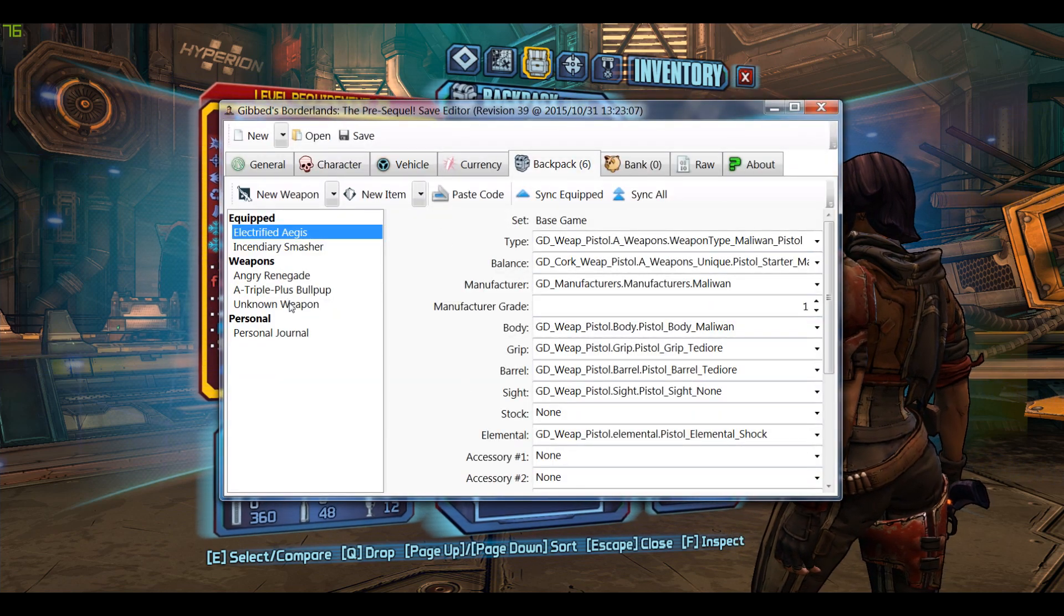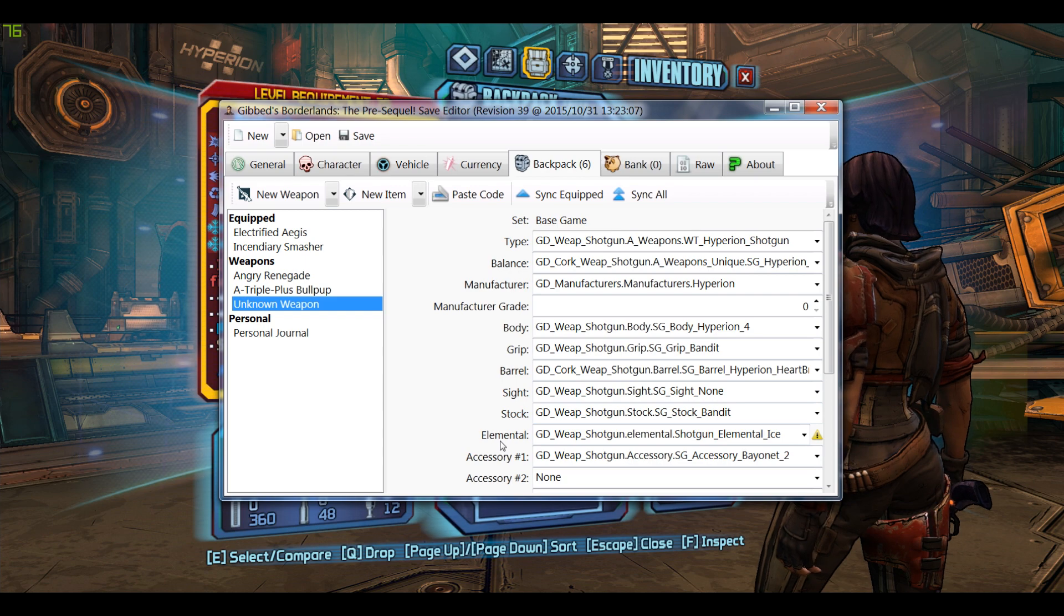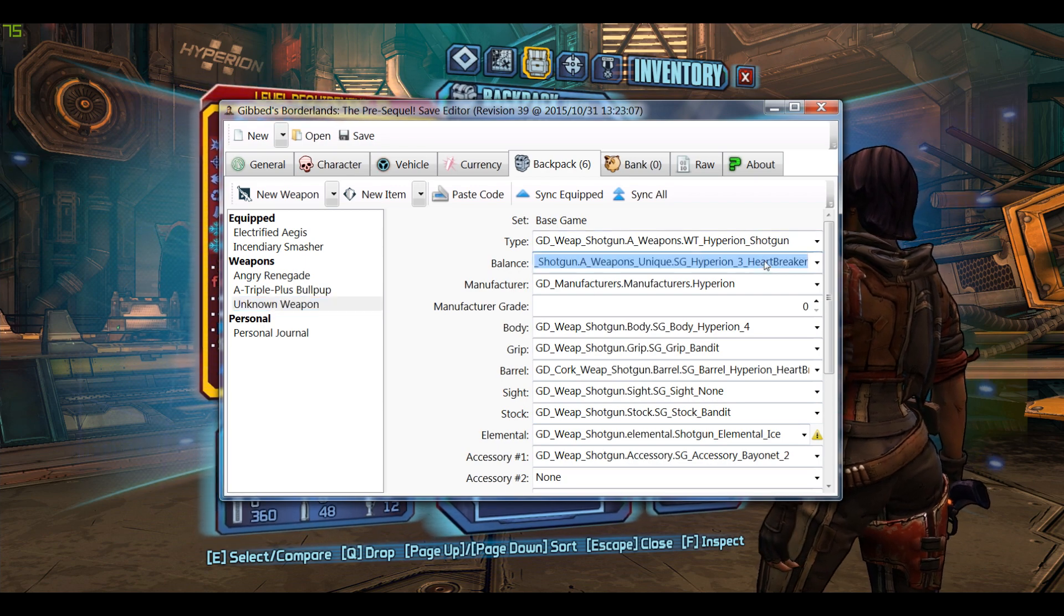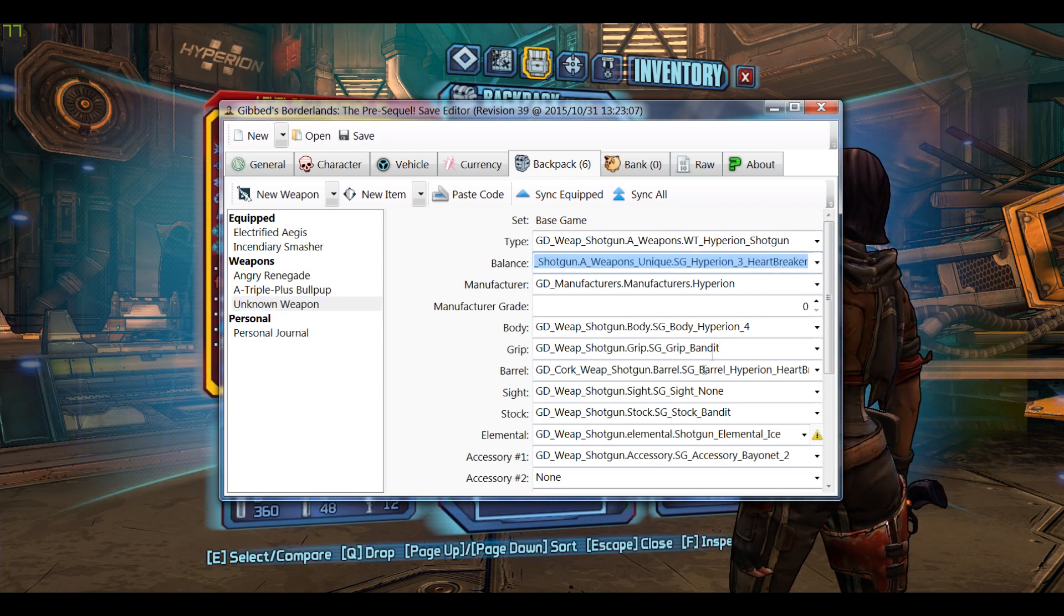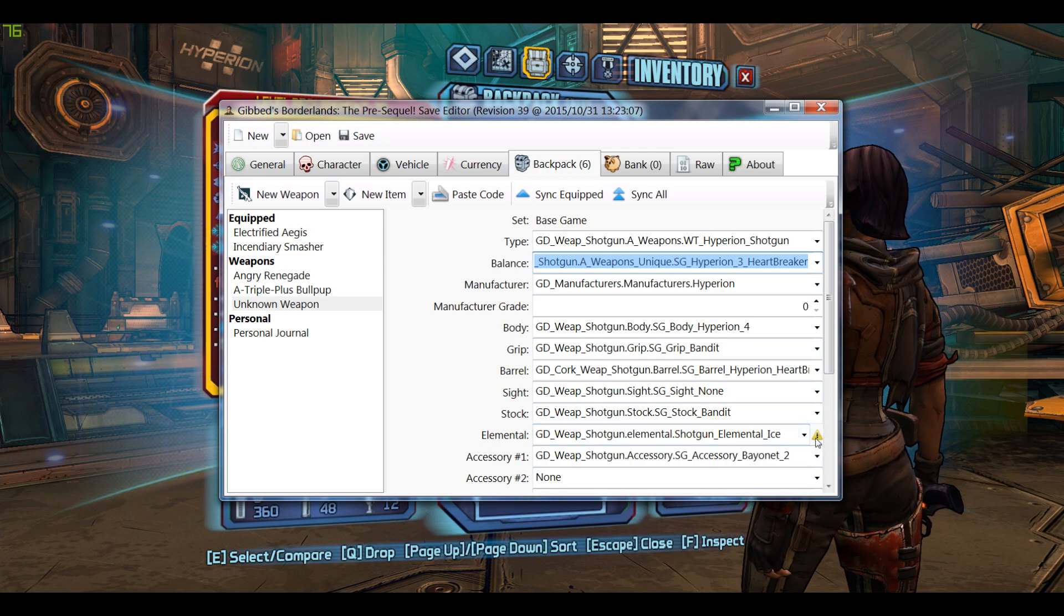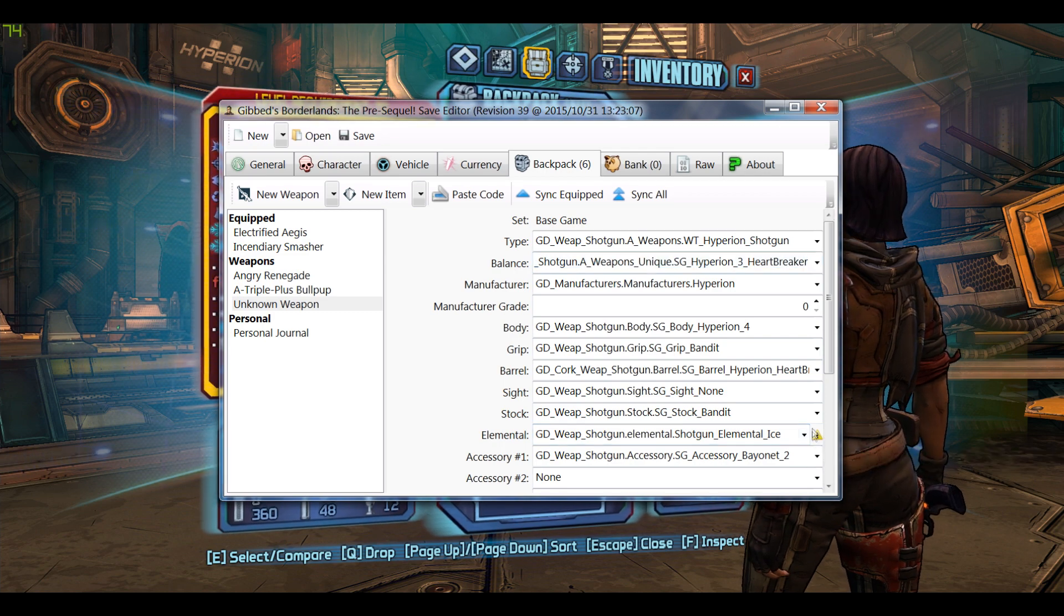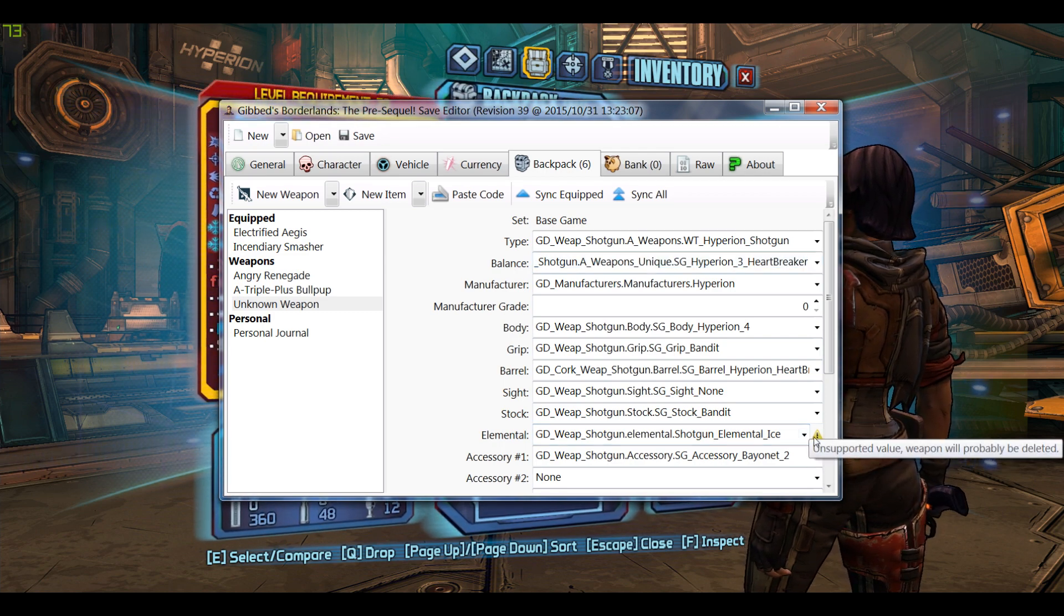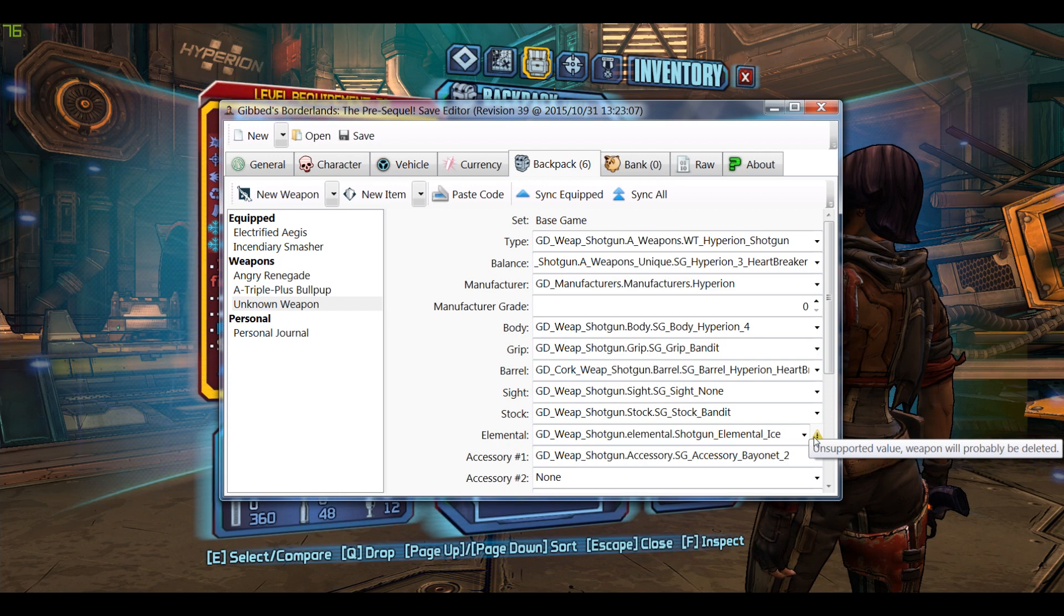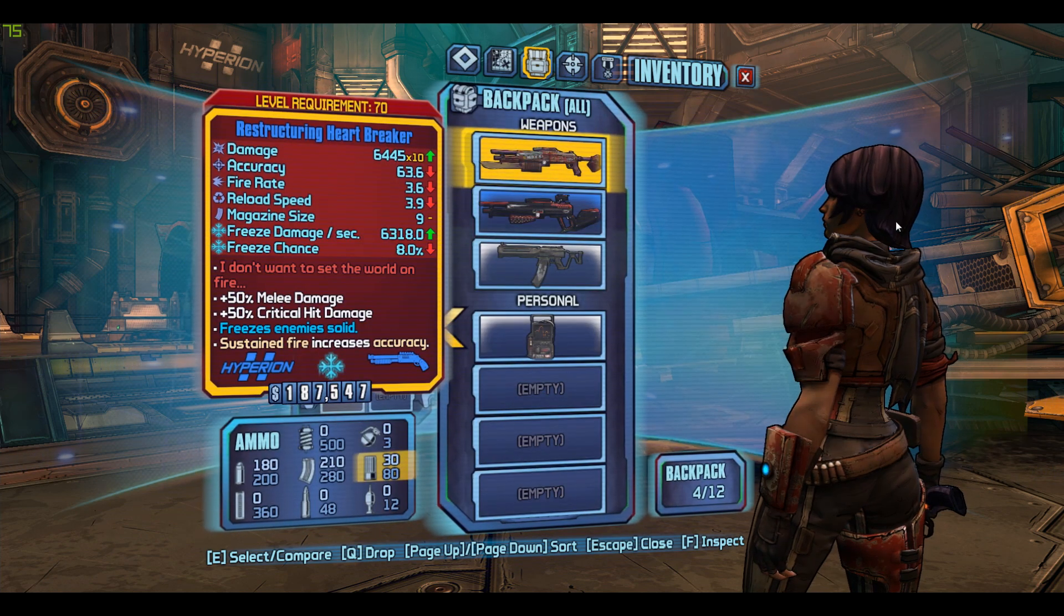We can find it here. This is the Heartbreaker. If you go over to element, you'll see that it has this icon that shows this part cannot spawn on this weapon.